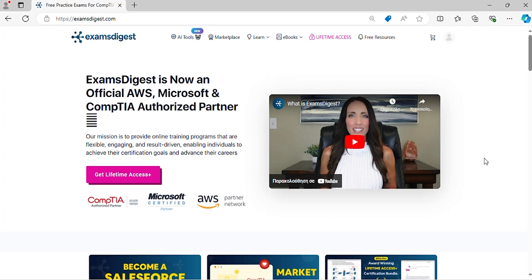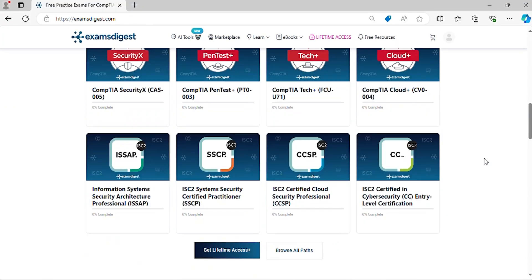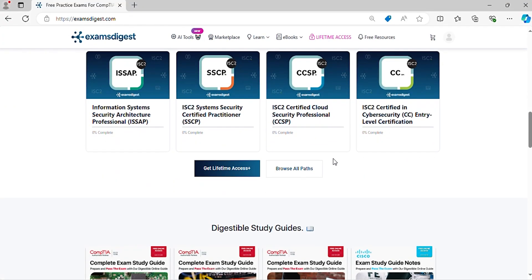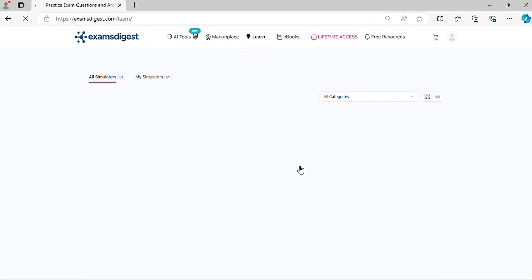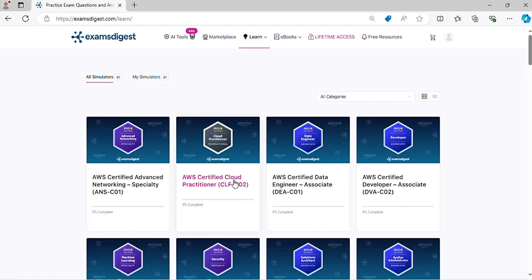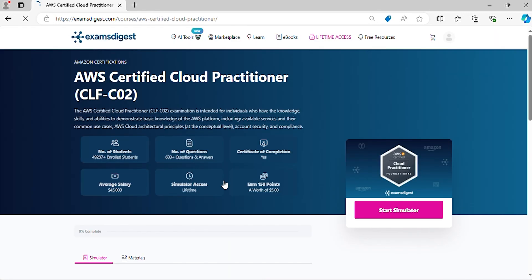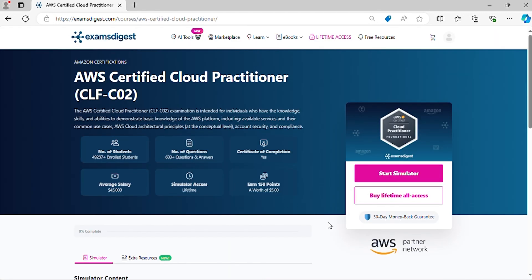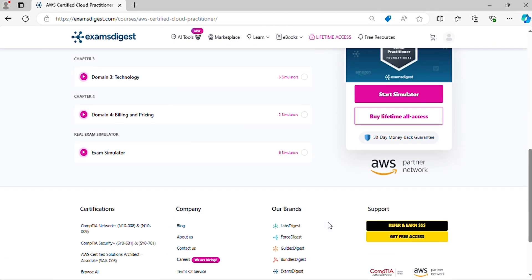In this episode, we will delve deep into AWS Certified Cloud Practitioner CLF-C02 practice exam questions, breaking down each response to ensure you're not just memorizing answers, but truly understanding the concepts.